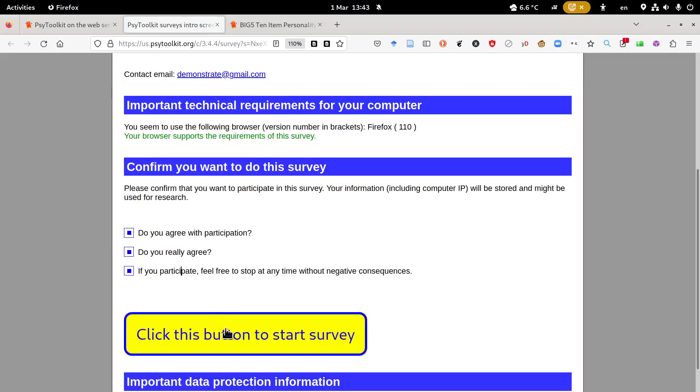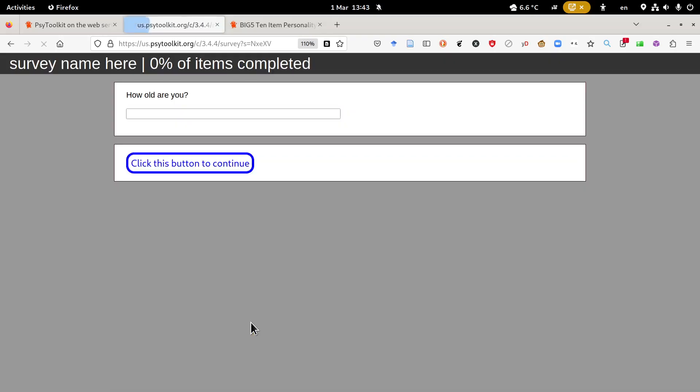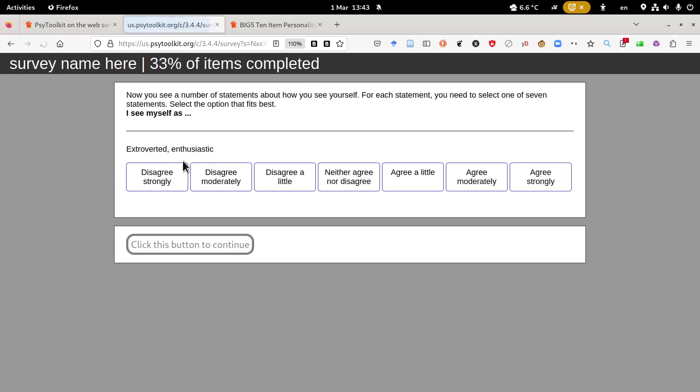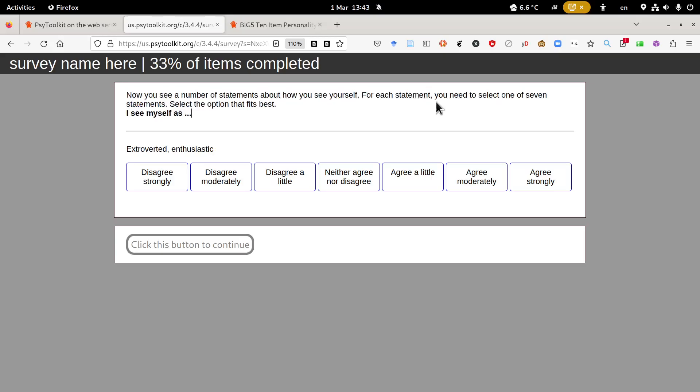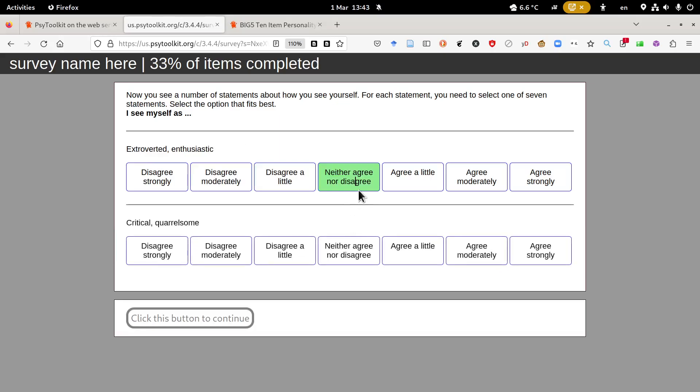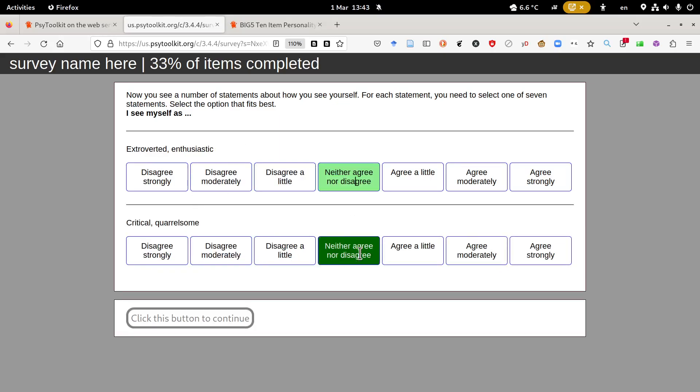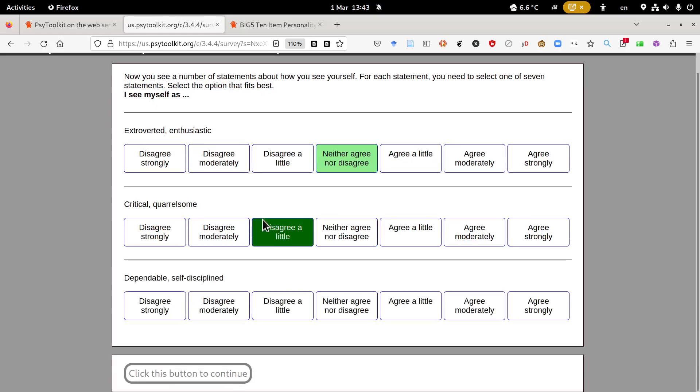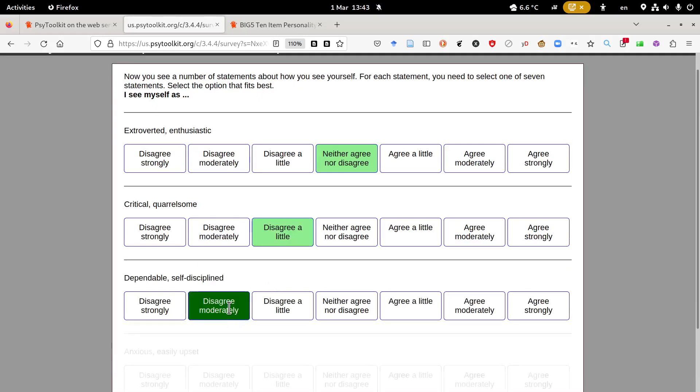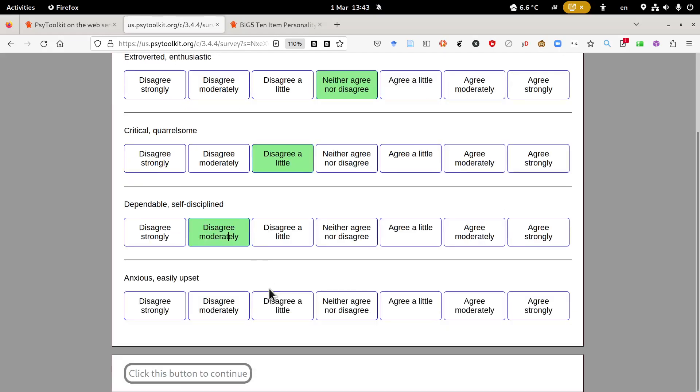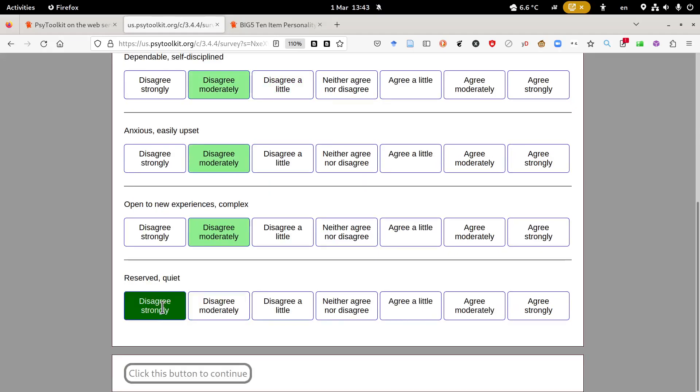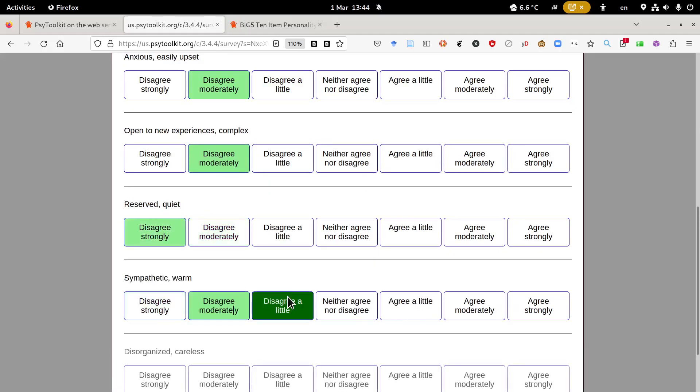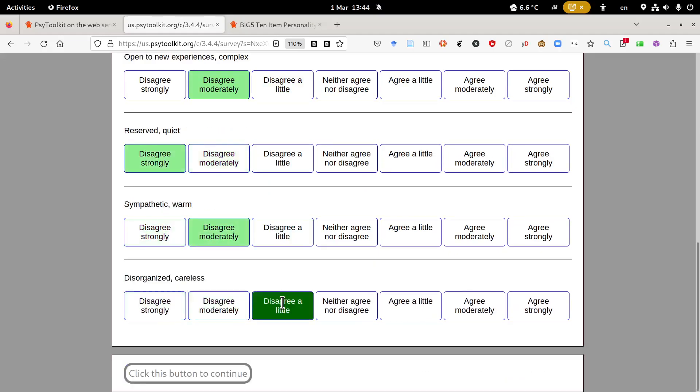We go through our survey and see what it looks like. First we agree, whatever your age is, and then what you see now is here you actually get more. You see the instruction, now you see a number of statements about how you see yourself. For each statement you need to select one of seven options. I see myself as extroverted and enthusiastic, negative, maybe in the middle. Once you've clicked that the next one appears. So this survey builds up and you can always focus on the last one.